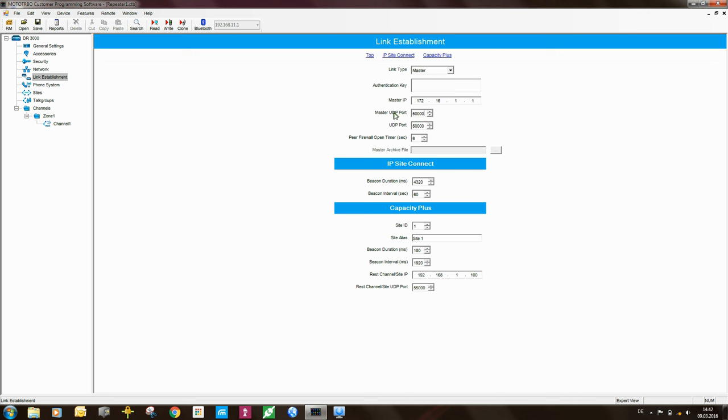Moving on, the master UDP port is 50,000. The repeater's own UDP port is also will be in this case 50,000.